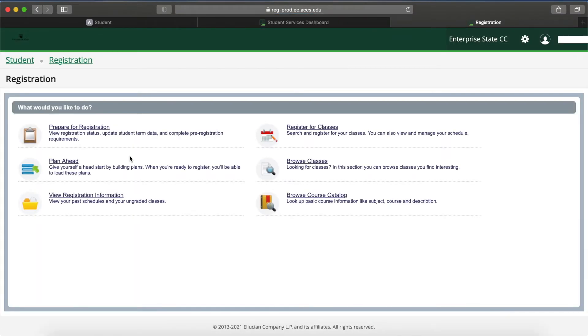There are many options available for you on this page, but for these video purposes, we will be selecting View Registration Information.